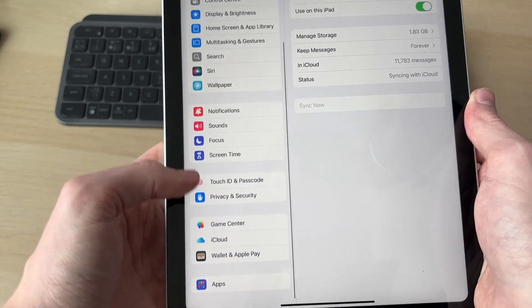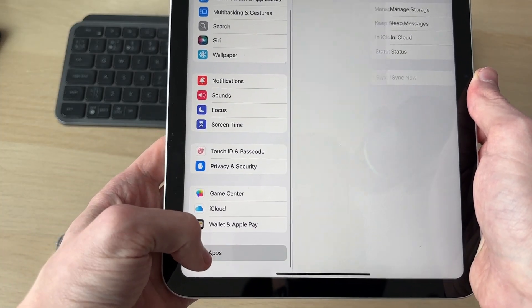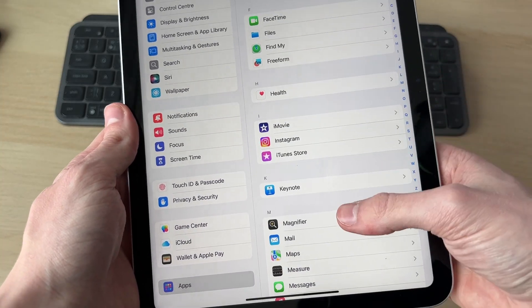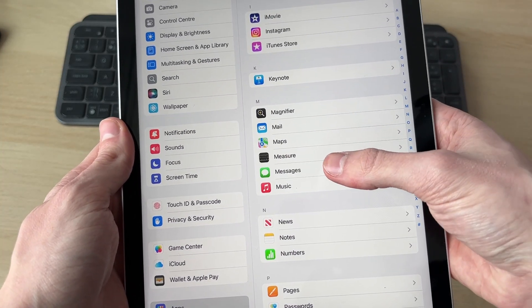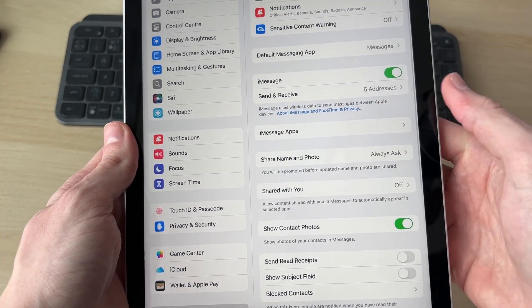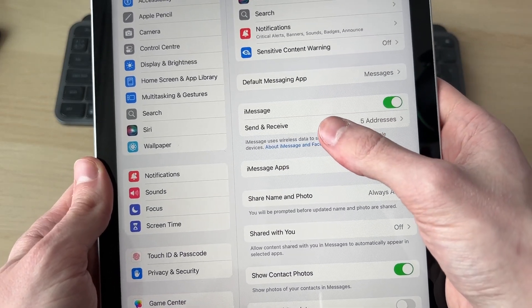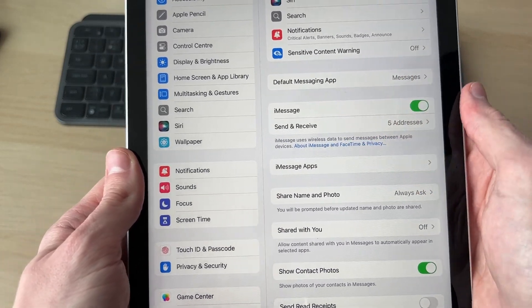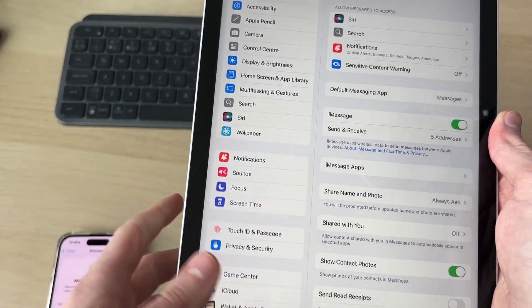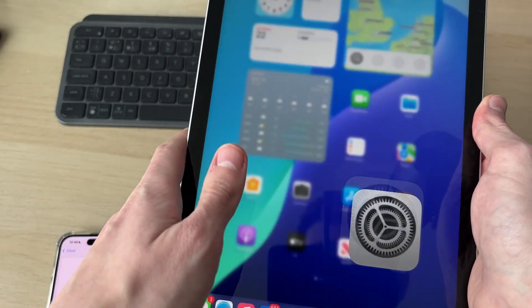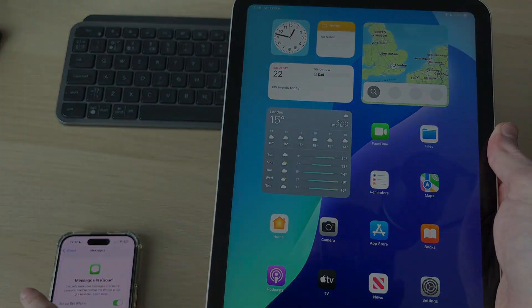On the left, scroll down and press 'Apps', then scroll down and find 'Messages'. You can then go and select the send and receive addresses that your iPhone also uses, and you can then have them synced.